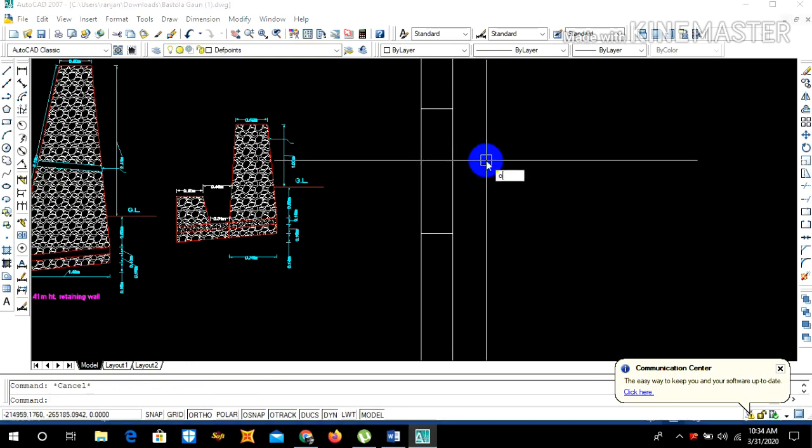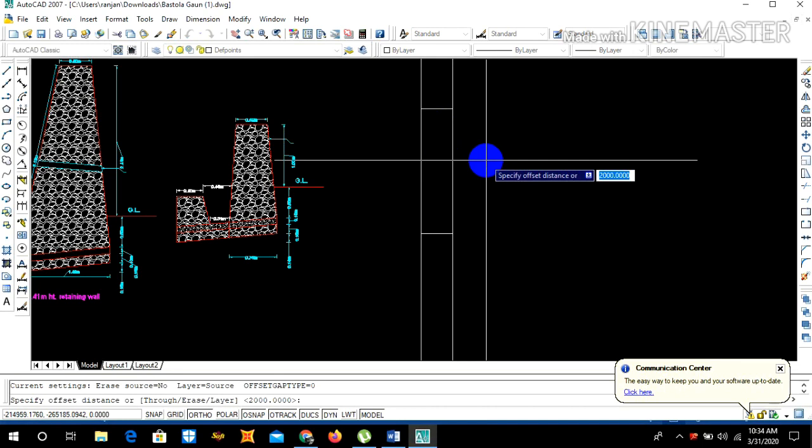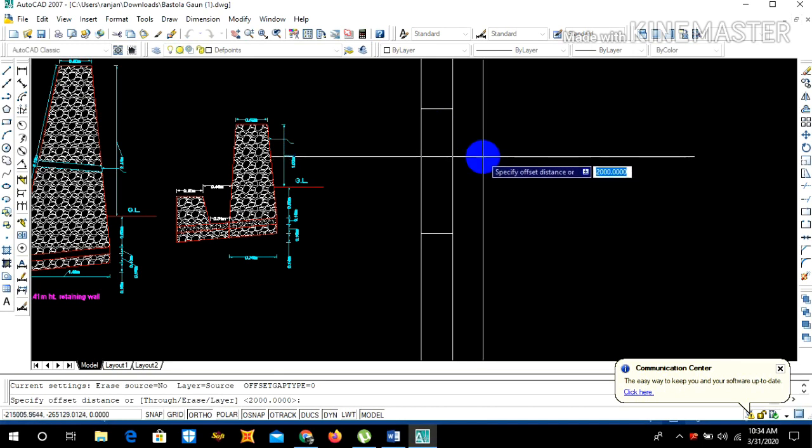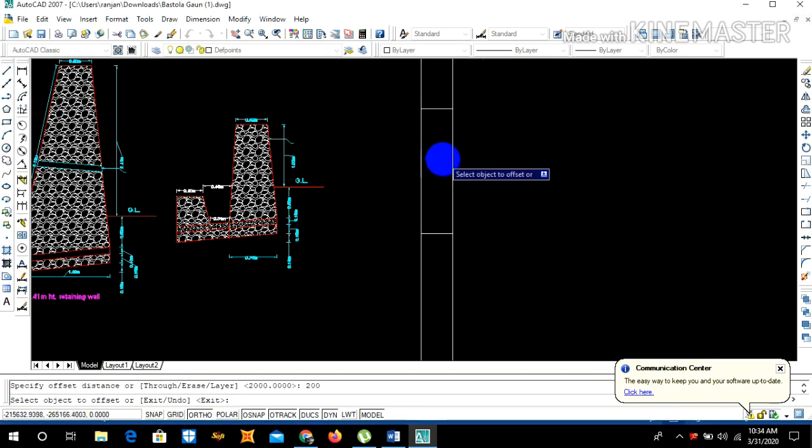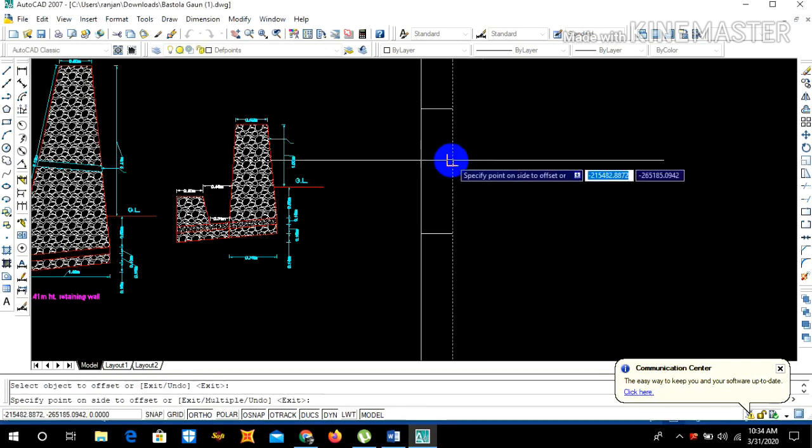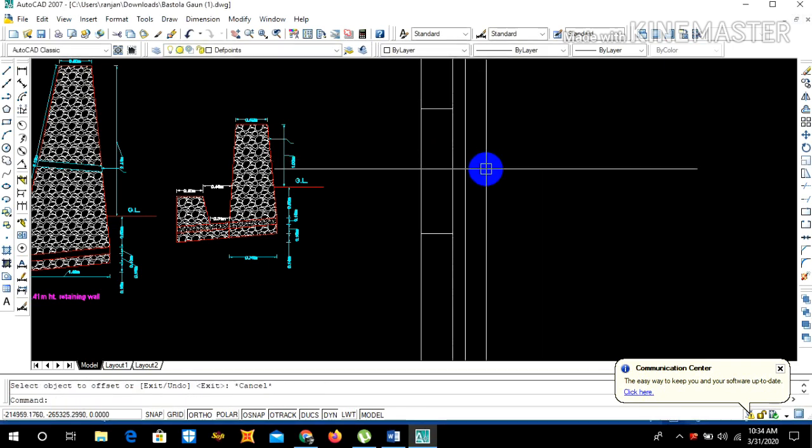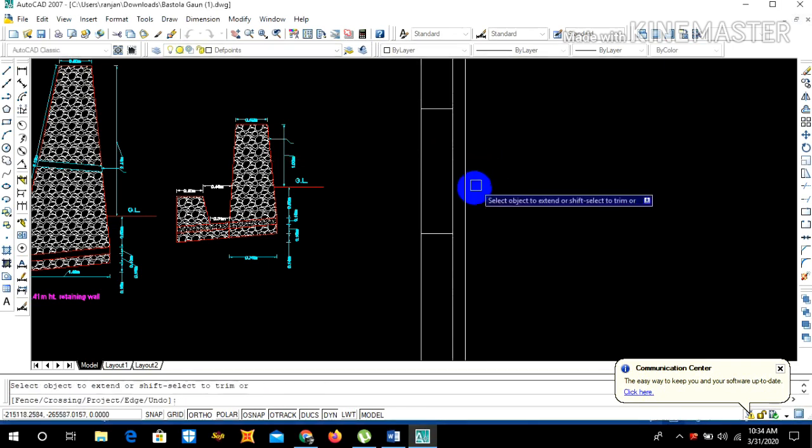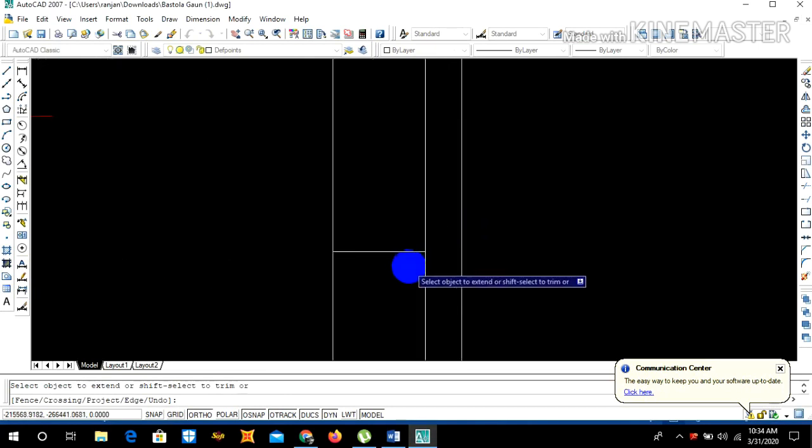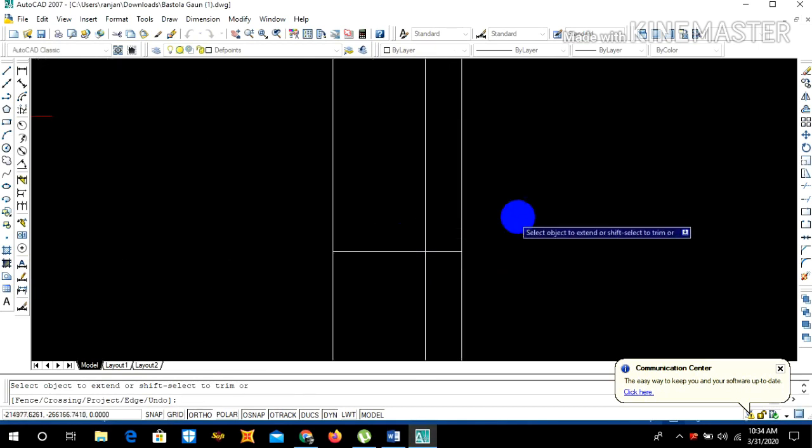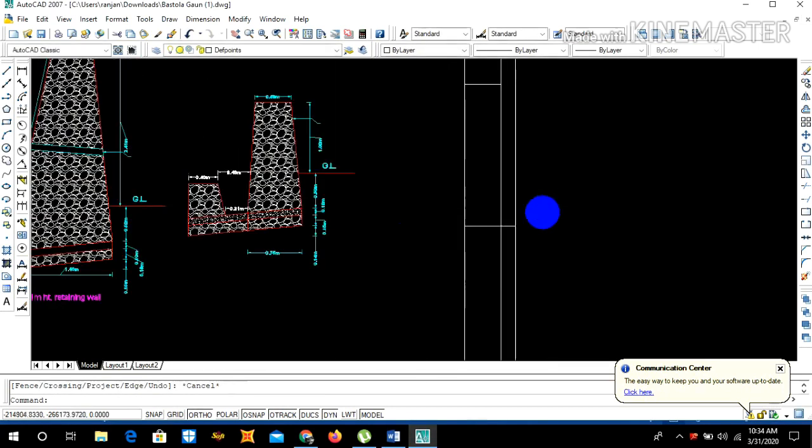So side slope will be 200. Offset 2000 mm divided by 10 is 200, so offset 200 and then offset it to this side.